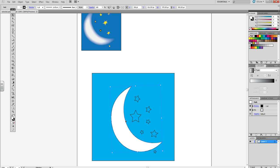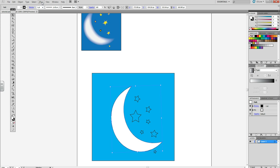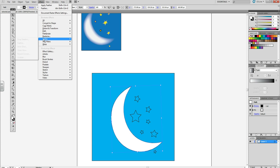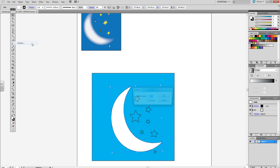Then, select the image you want the blur on. Go to Effects, Stylize, Feather.